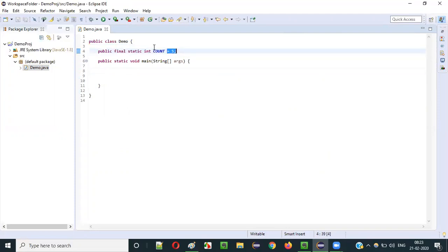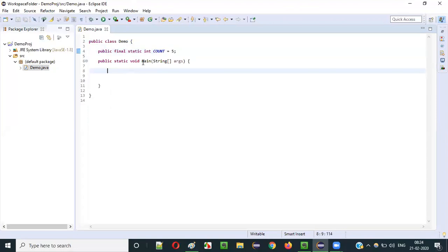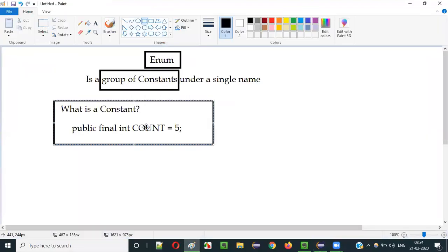Constants are used when values are fixed and should not change. Sometimes in our programs we need variables whose values, once assigned, should not be changed. We should not allow other areas of the program to modify those values. That is the use of constants in Java.